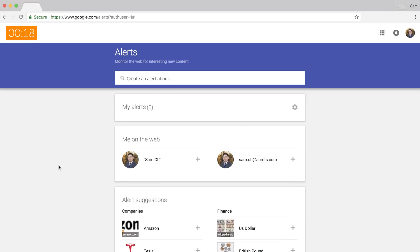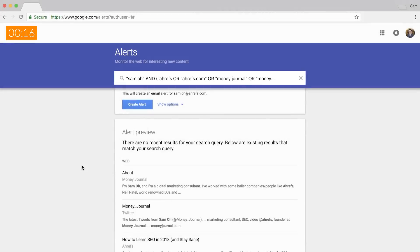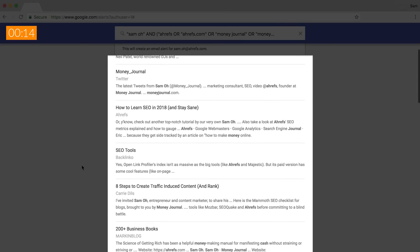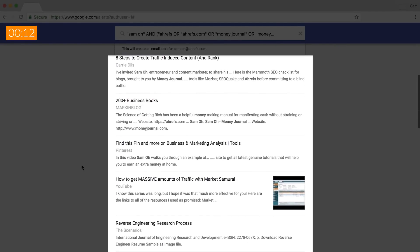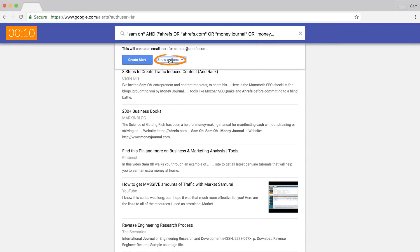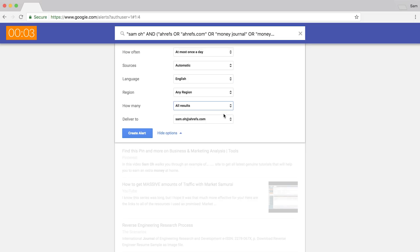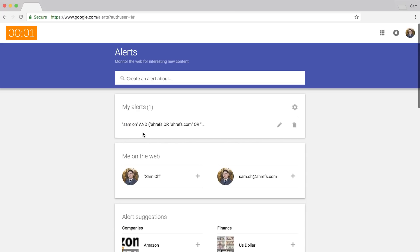Google Alerts is a super simple tool to use. I can show you how to set it up in 20 seconds. First, go to google.com/alerts and type in your search query. Next, check out the alert preview to make sure it matches what you want to be notified about, and click on the show options dropdown to further customize your alert settings. I'll set the language to English and choose to receive all results, then click the create alerts button and you're done. Anytime a webpage matches your search query, Google will send you an email notification.